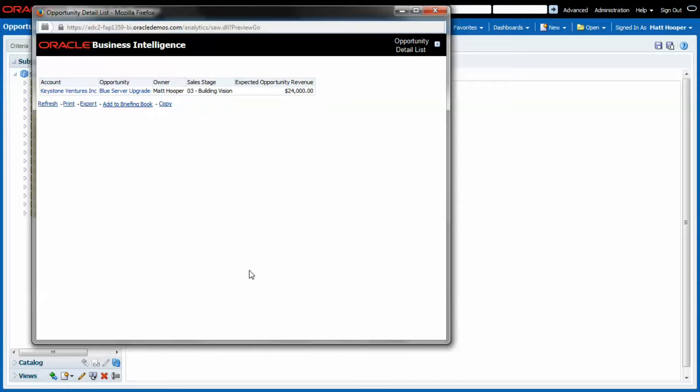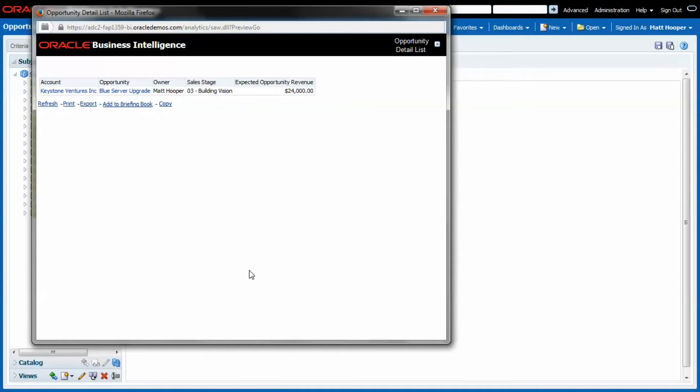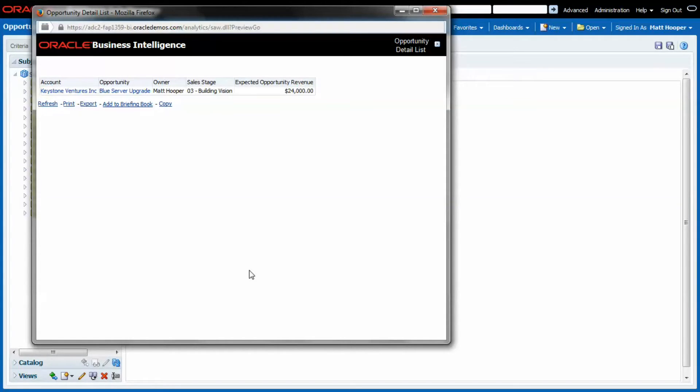Well, what happens is that as I asked the report to generate itself a second time, instead of going back to Sales Cloud and getting me the latest data, it gave me the same results as the first time I requested this report, as those results were stored in the BI cache.